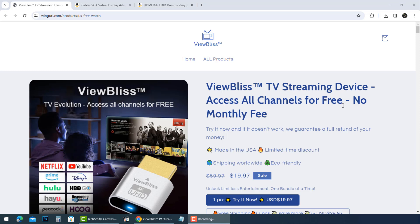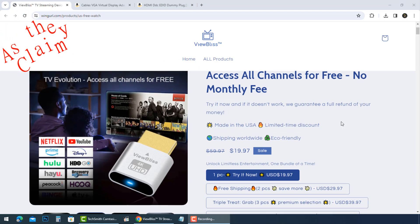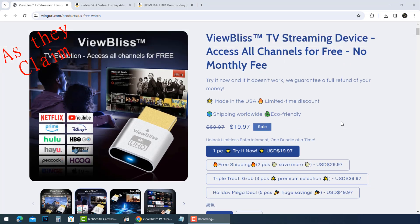You can only pay $19.97 for one ViewBliss TV streaming device. They claim ViewBliss TV streaming device can access all channels for free, with no monthly fee.